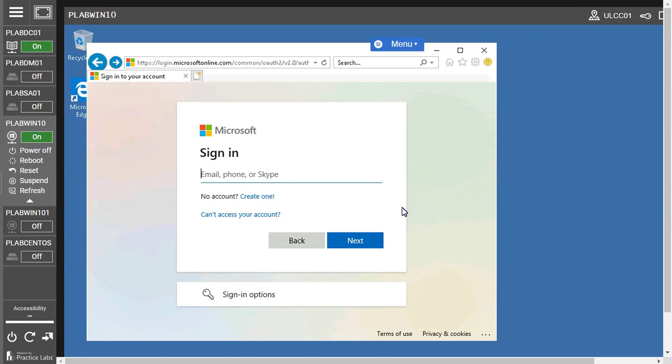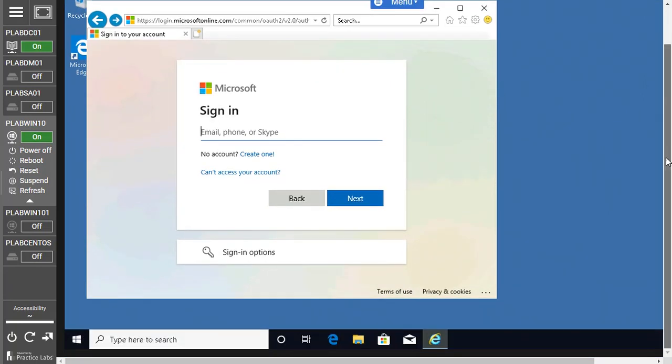For Office 365, we need the client machine because we are going to install the application. We don't need to manage those cloud applications from the domain controller. That's why we are directly choosing the client machine for the installation.